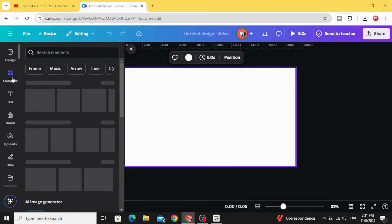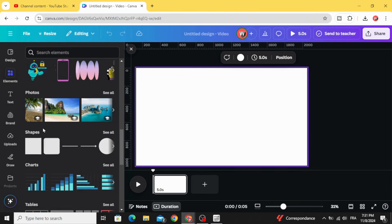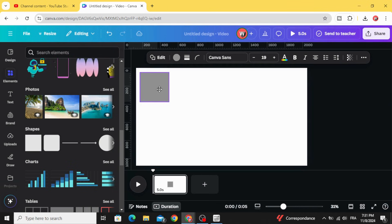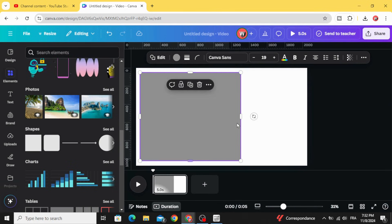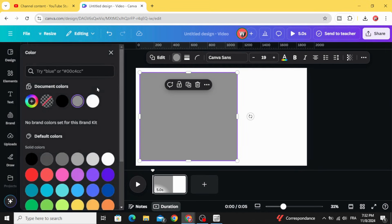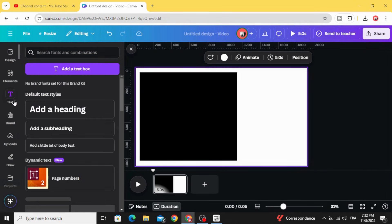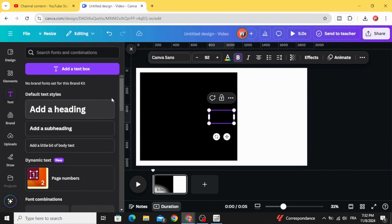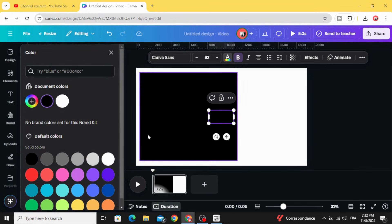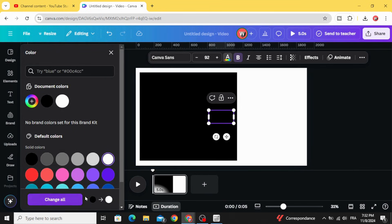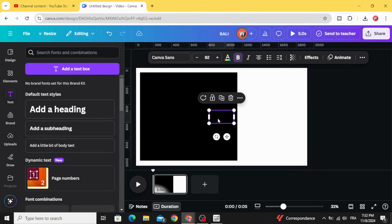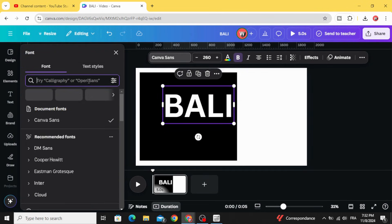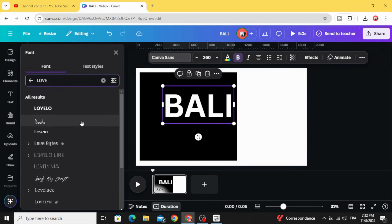Go to Elements, scroll down to Shapes and choose this square. Resize it like this. Change the color to black and type your text. Let's change the font of the text to white color.